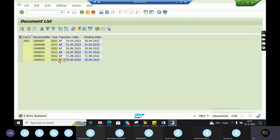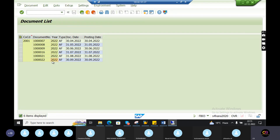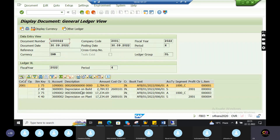I will see this recent document. This is the total amount.